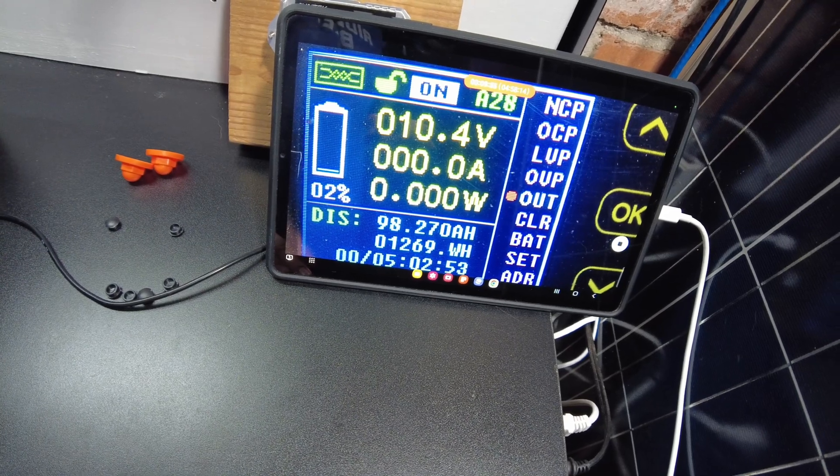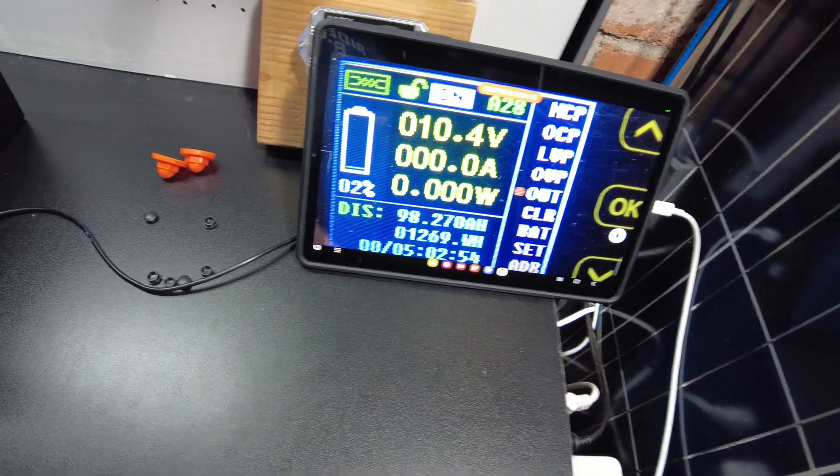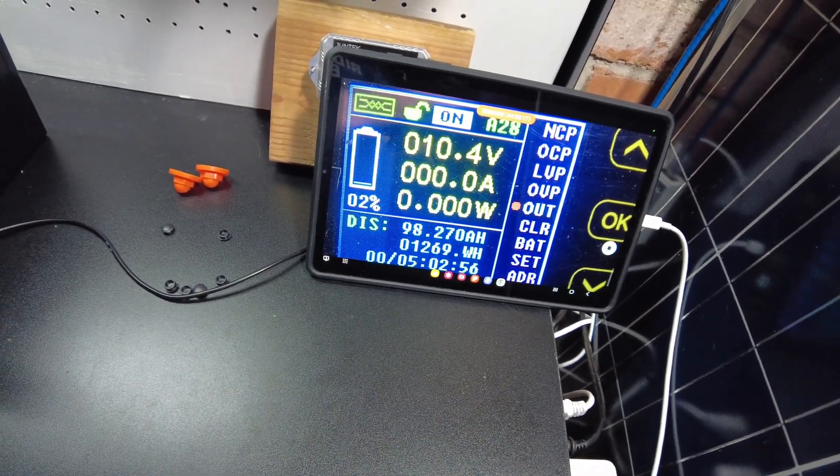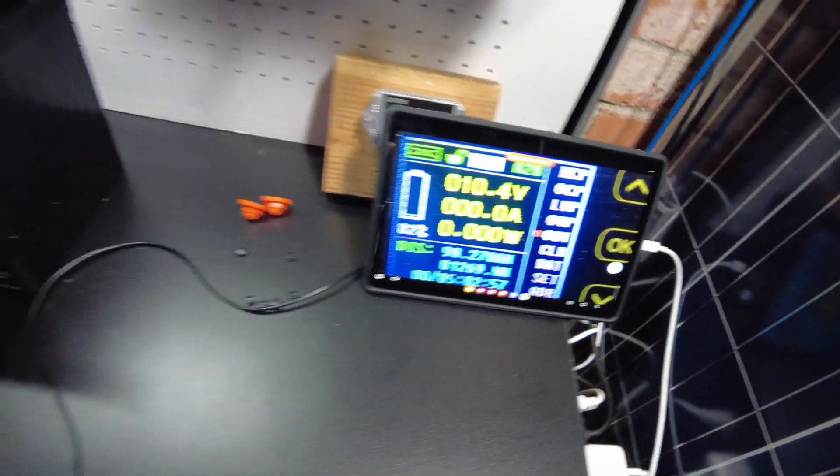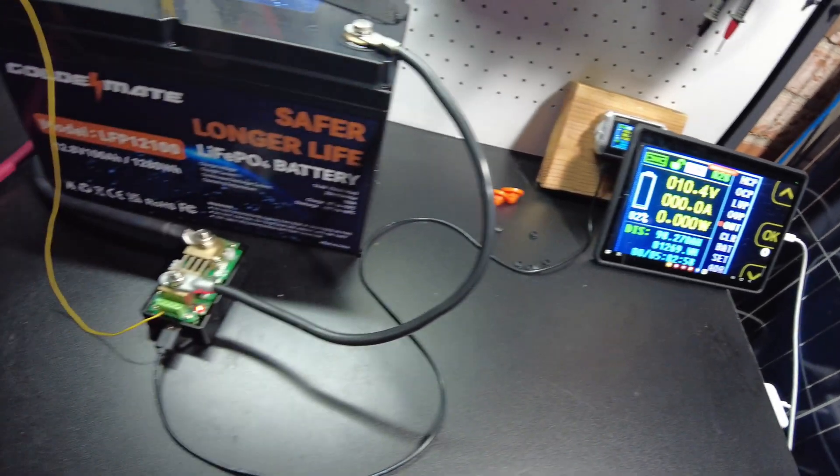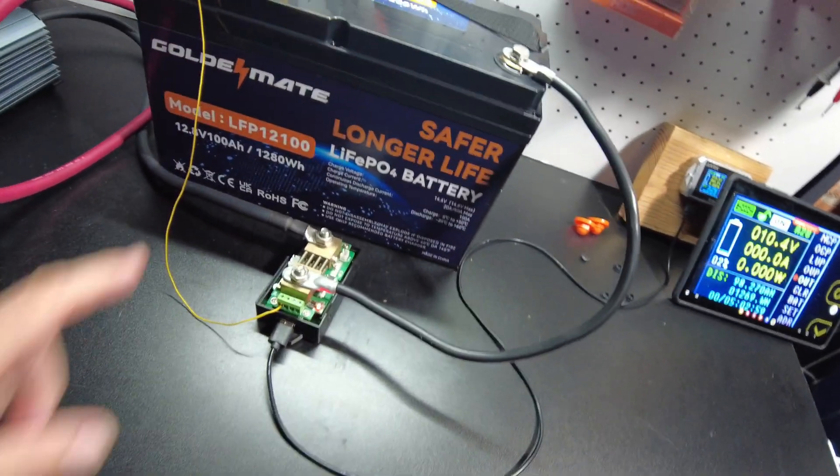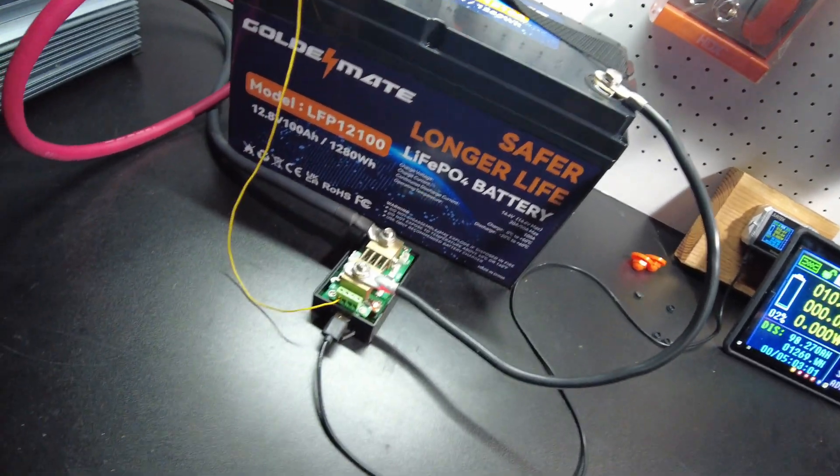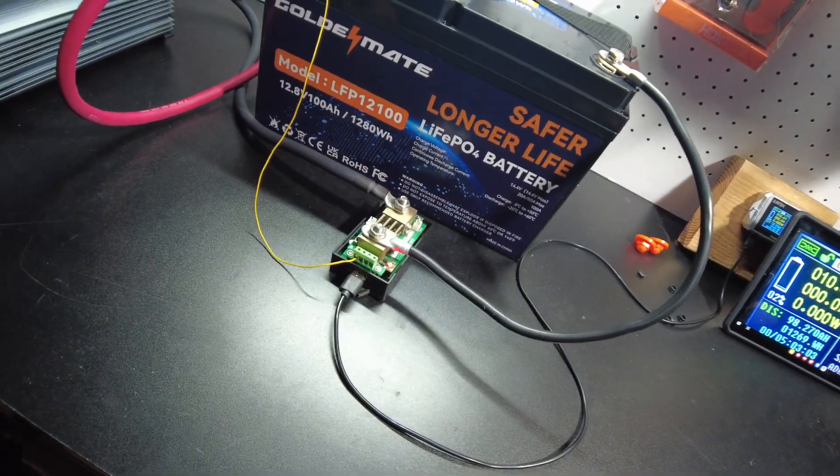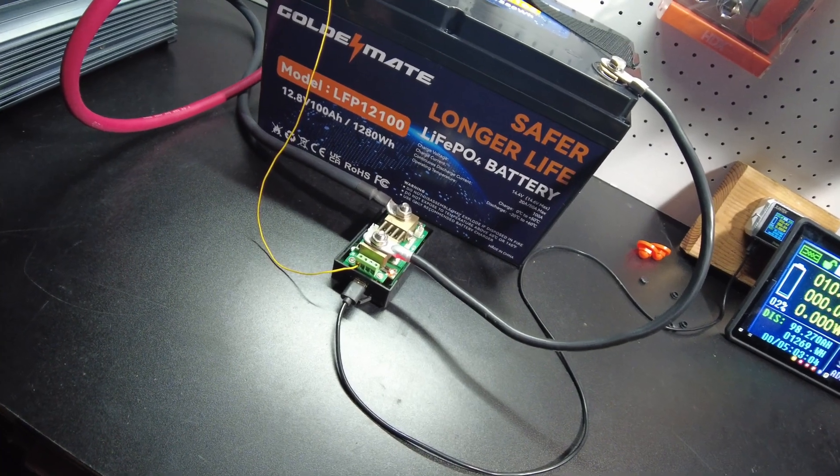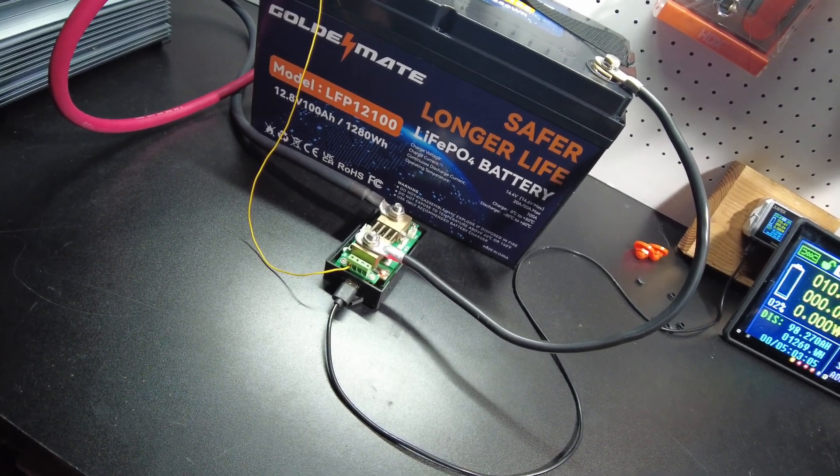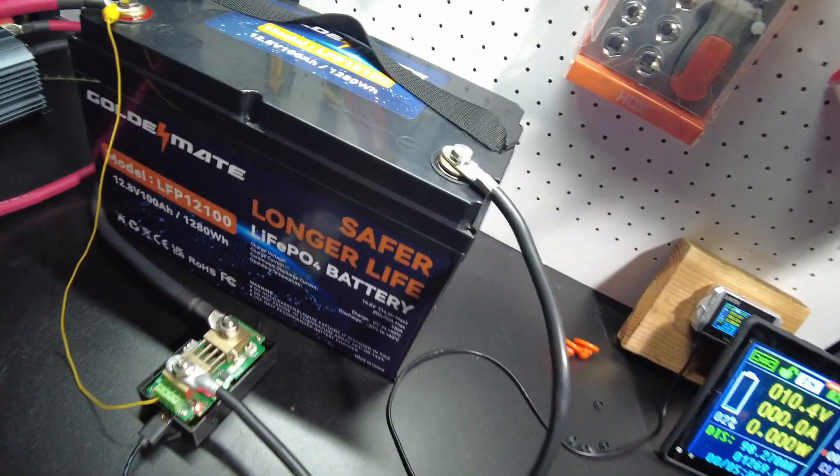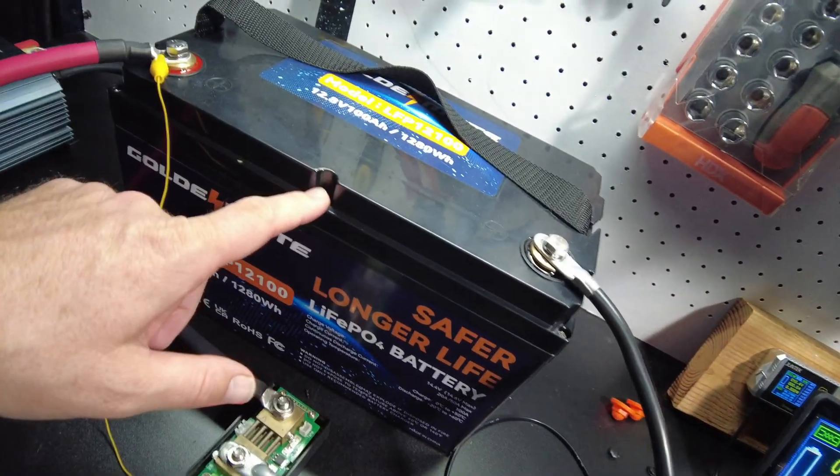So yeah, there it is. It doesn't actually pull the 100 amp hours. It's very close but not quite. Everything else on the battery is great. I like the ability to open it up. It has a low temperature protection. The price is nice.